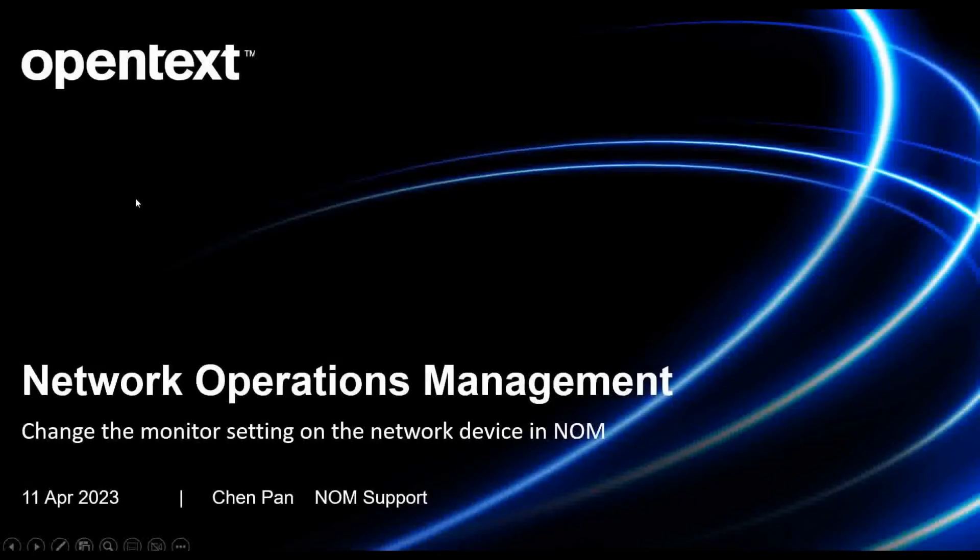Hi, I'm Pan Chen from NOM support team. I'm here to share with you how to change the monitor setting on the network device in NOM.